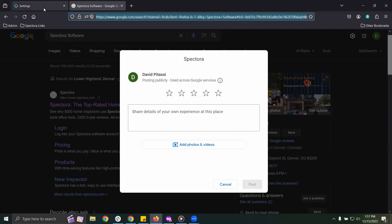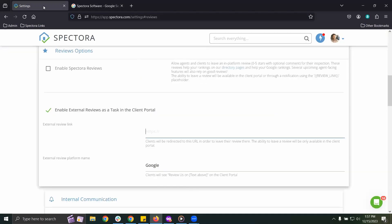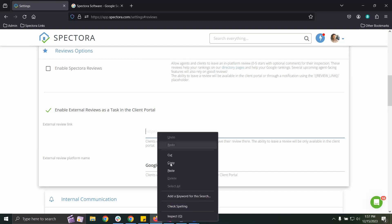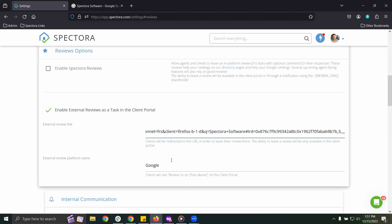Go back into your Spectora settings for Review Options and paste. This will save here automatically.